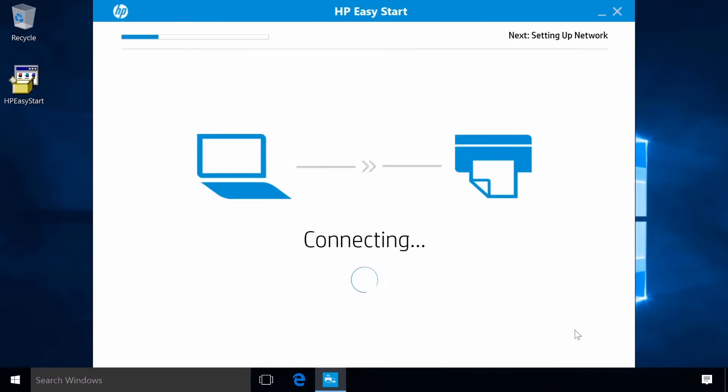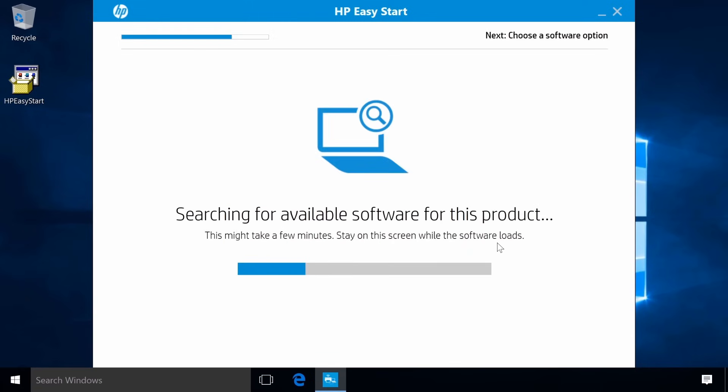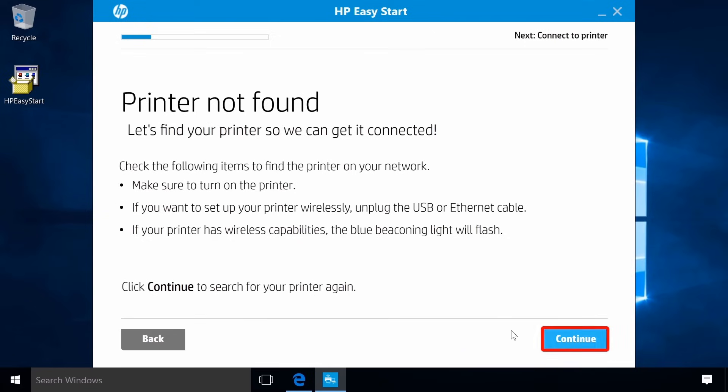Follow the remaining on-screen prompts to complete the software installation. If your printer is not found, click My printer is not shown. Click Continue.